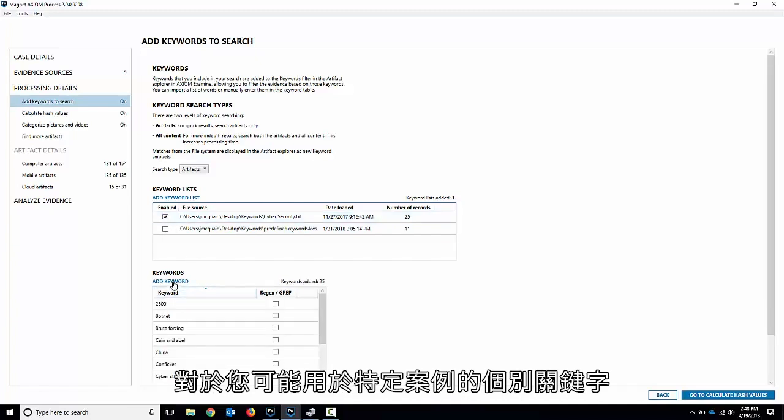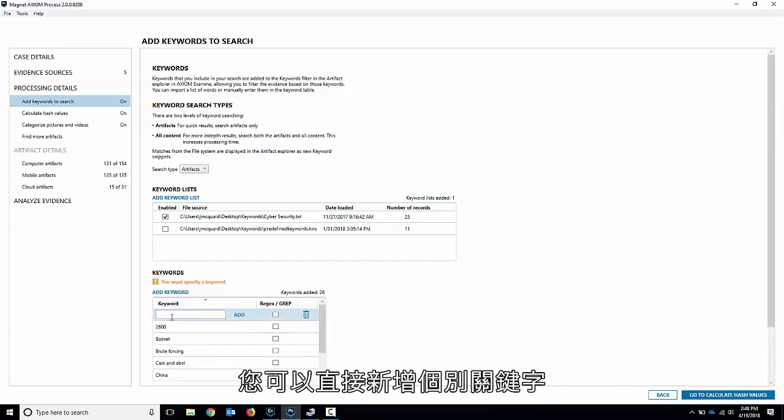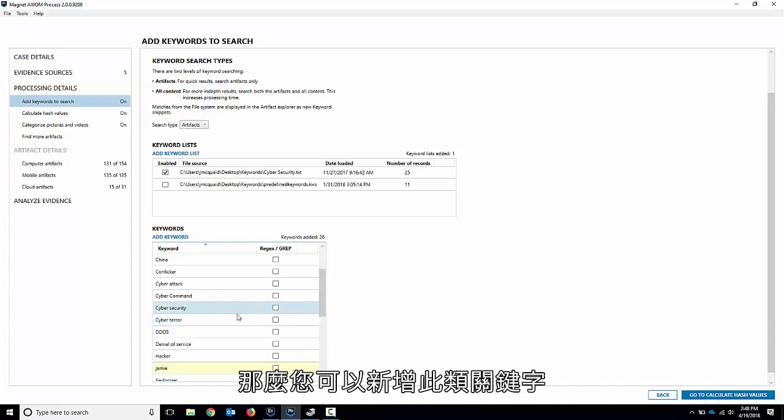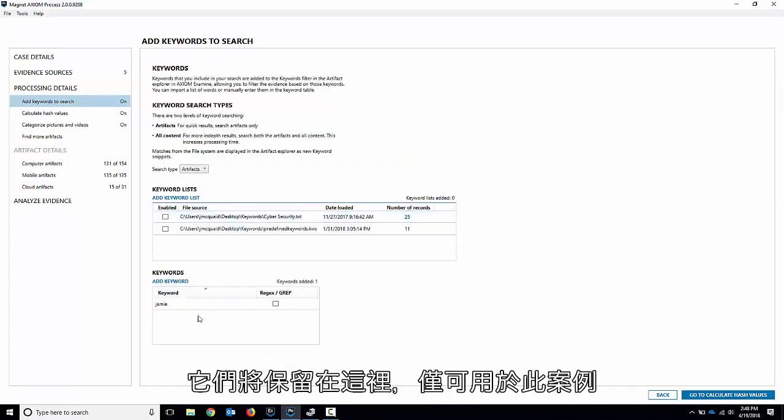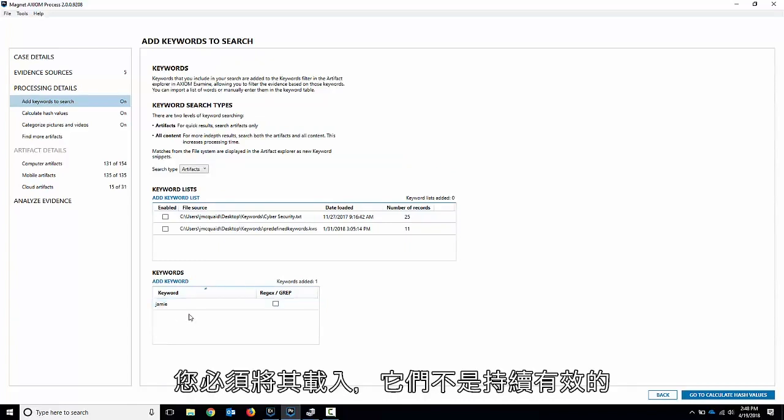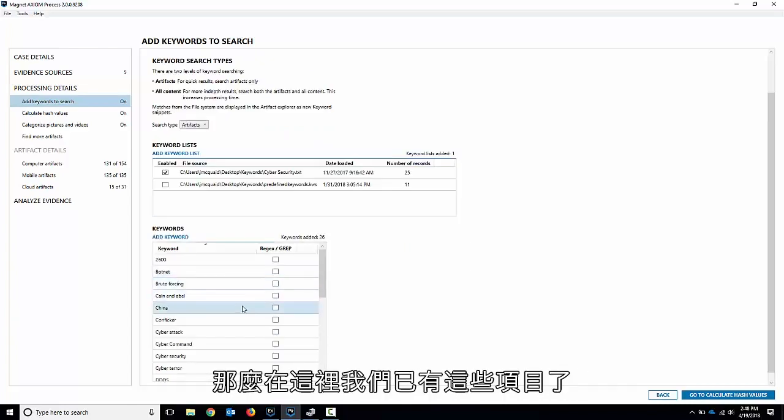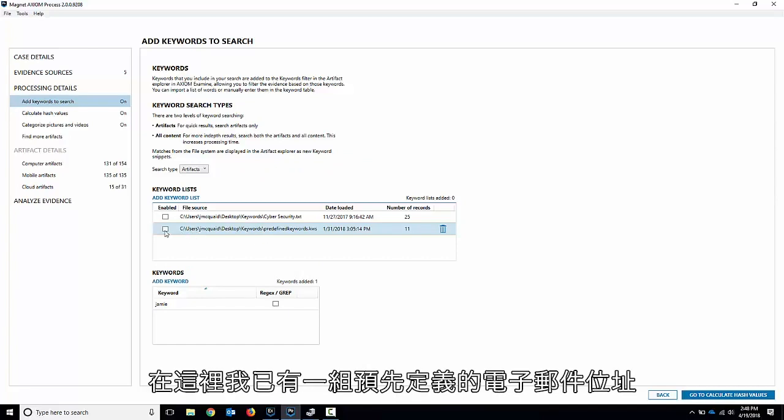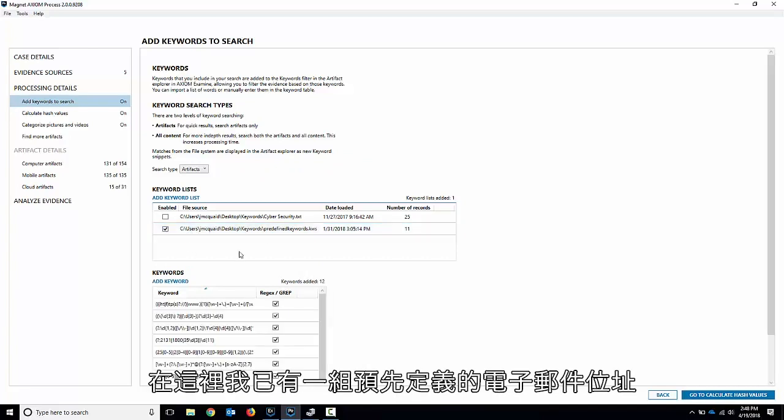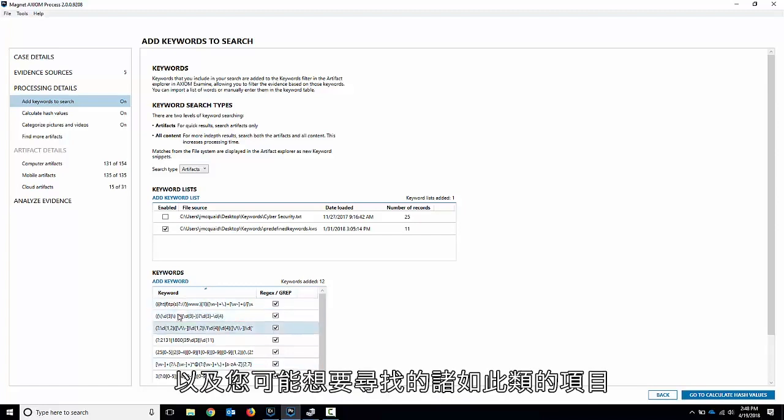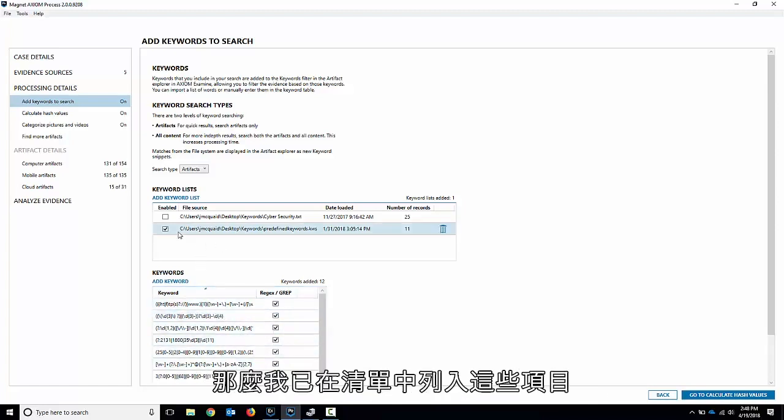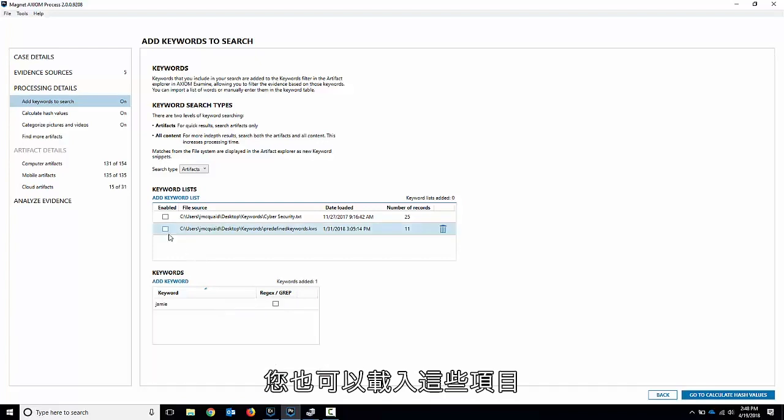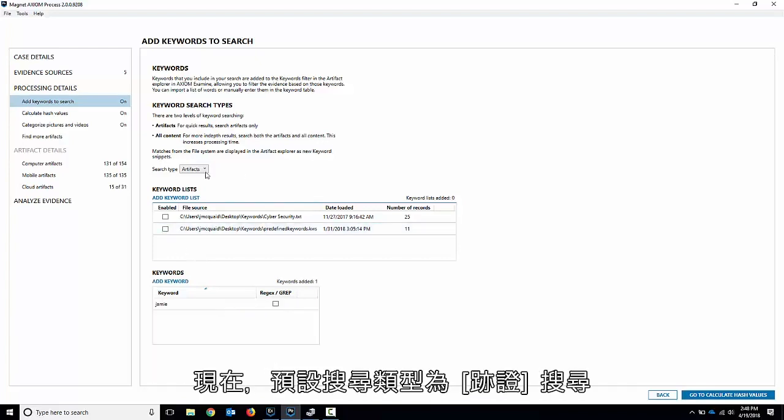For individual keywords you might have for a specific case, you can just add individual ones. If you've only got one or two keywords that you want to add, you can add those in and they'll stay there just for this case. You'll have to load them in next time if you want to use them again - they're not persistent. We've got those ones in there. You can also use regexes. I've got a predefined set here of email addresses, phone numbers, IP addresses, those types of things that you might want to look for. I've got that in a list that you can load in as well.